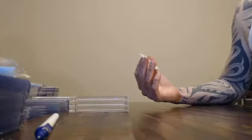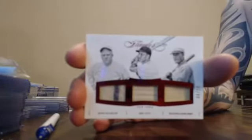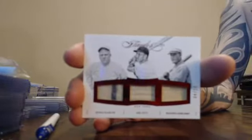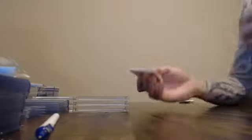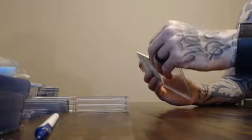Then we've got pinstriped bat, bat. Numbered 4 of 20. John McGraw, Mel Ott, Rogers Hornsby. 4 of 20, pinstriped and two bats. John McGraw, Mel Ott, and Rogers Hornsby.